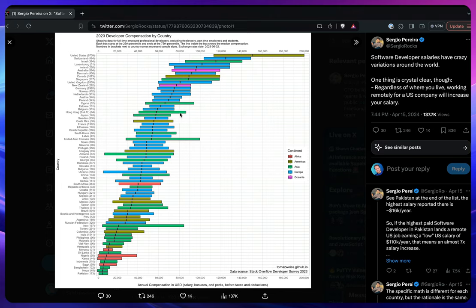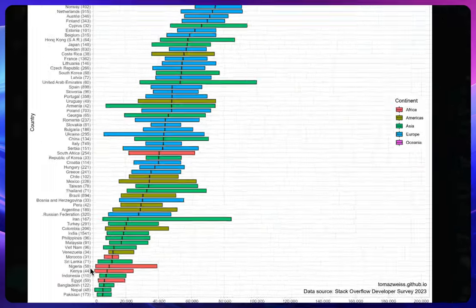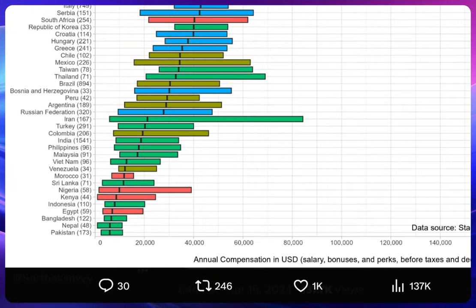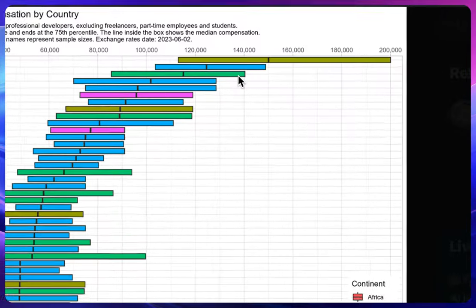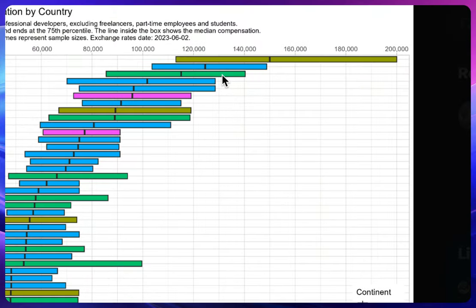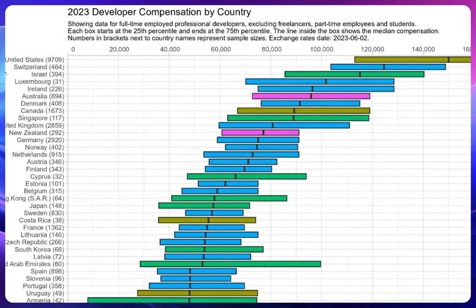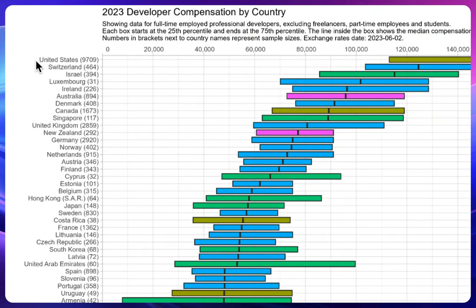In today's world there are not many companies which are going remote. So if you are from these lower-paying countries where you're getting very less, then what you can do is search for any remote job from maybe the US, Switzerland, Ireland, Luxembourg, Israel...